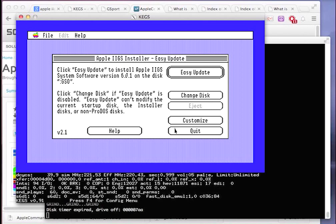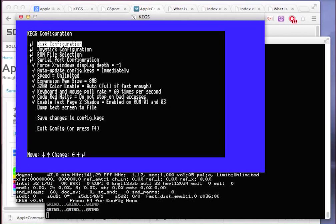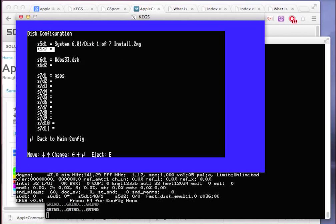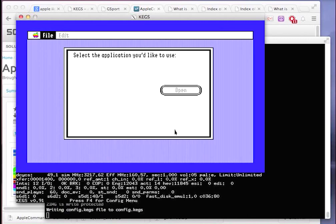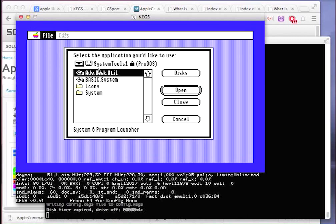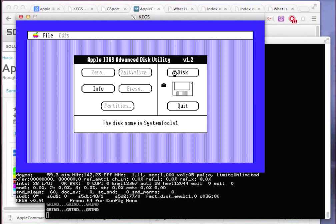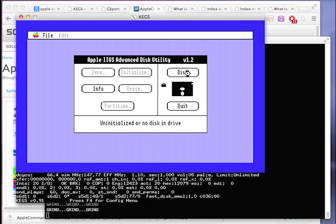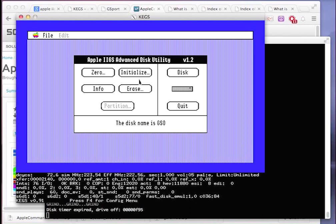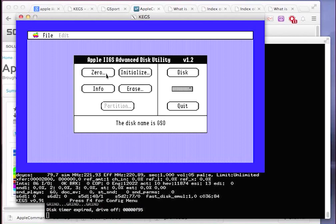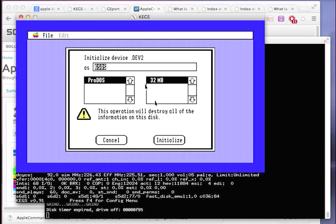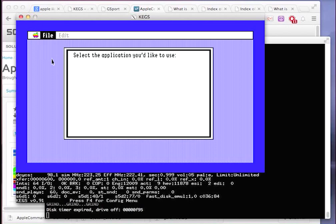And that would be great, except since my image is empty and there's really nothing on it, I need to format it first. So we'll actually use one of the tools that comes with the set of installation disks called Advanced Disk Utility. So I quit out of the installation, and I'm going to insert System Tools Disk 1 in Slot 5 Disk 2. It sees that I inserted it, and we can just run Advanced Disk Utility from there. I want to change disk until I find our gsos disk. Unfortunately, it's going to kind of do the grind thing when it scans the virtual five and a quarter inch floppy drives. We want to initialize it. And it fixed the name. So we've successfully formatted our disk.